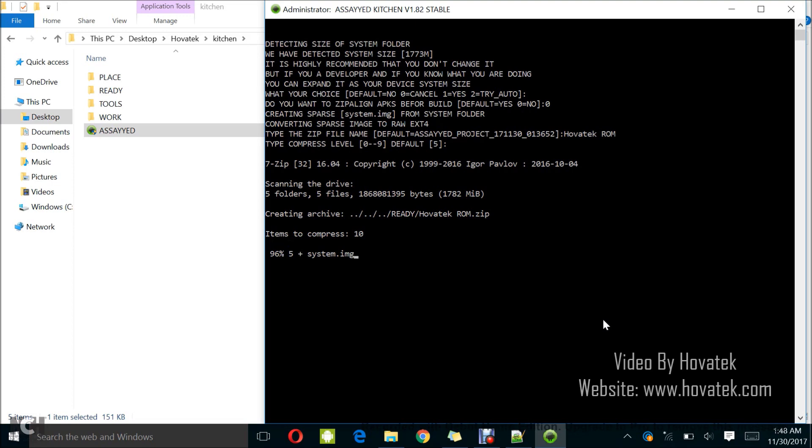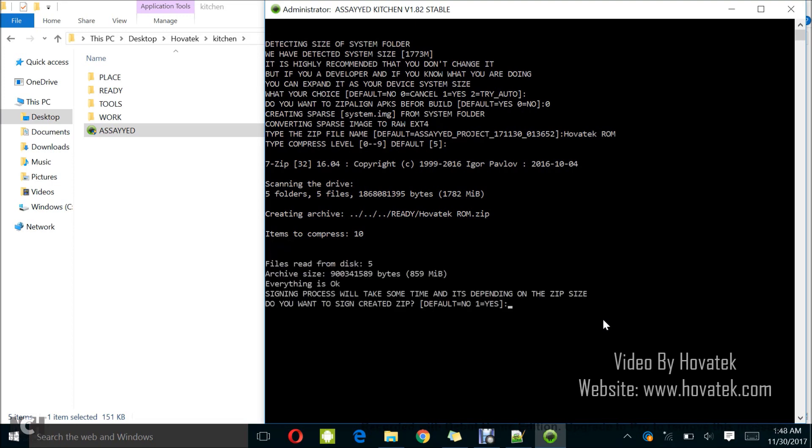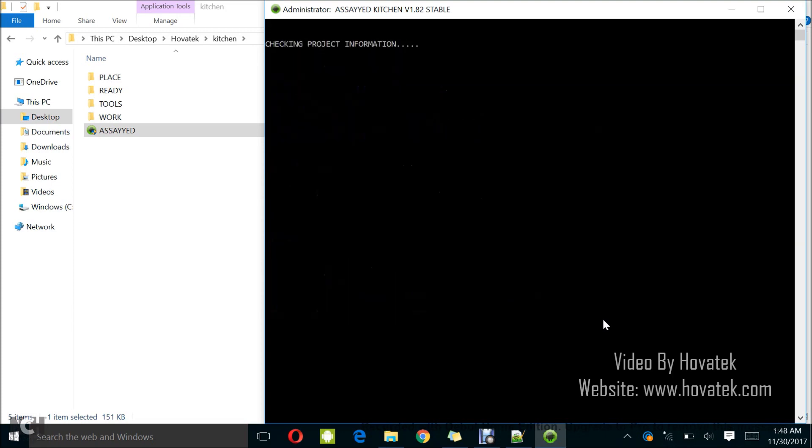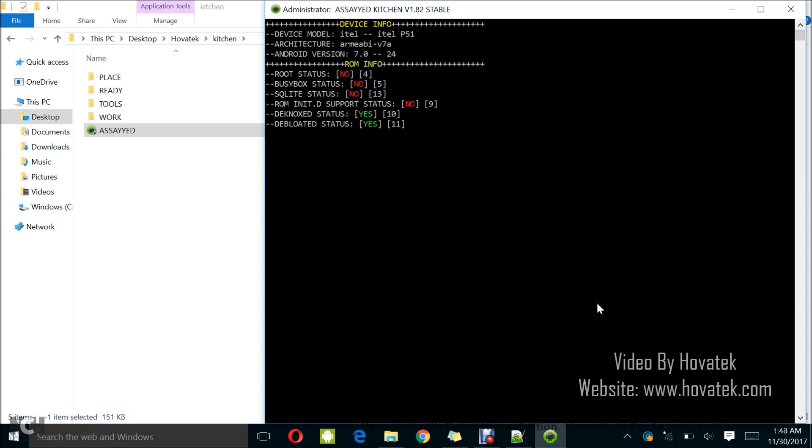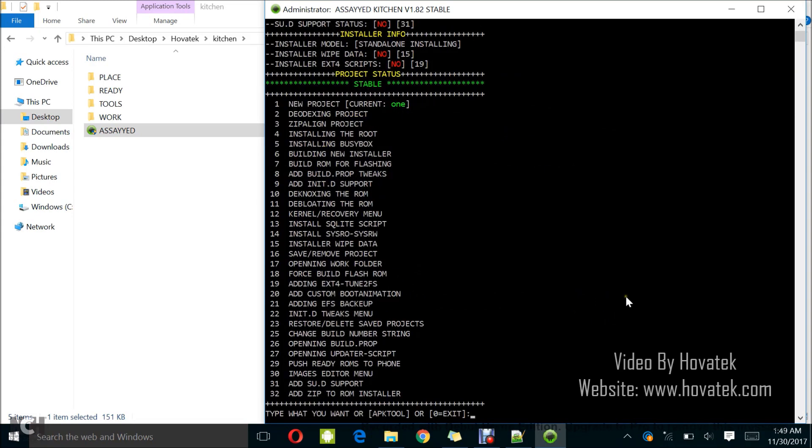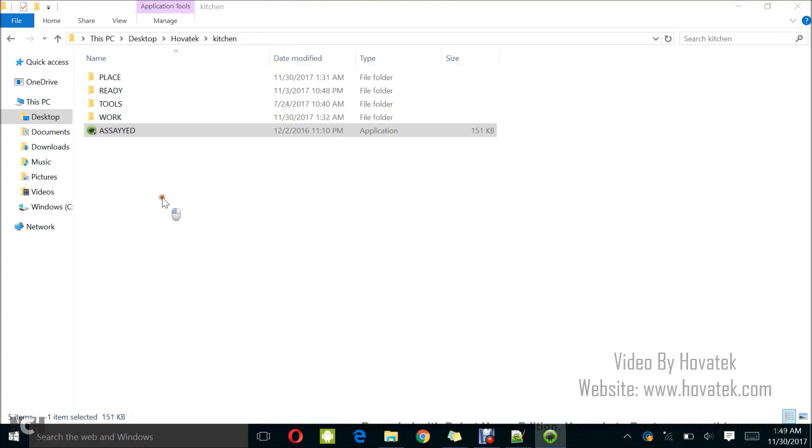So, this is almost done after quite a wait. 97%, 98%, 99%, 99%. Alright, so I'm 100% and it's asking me if I want to sign the zip. I usually don't sign so I just tap enter. You can sign if you want to. So, I just press enter. I tap enter to finish. So, 100% and I'm done.